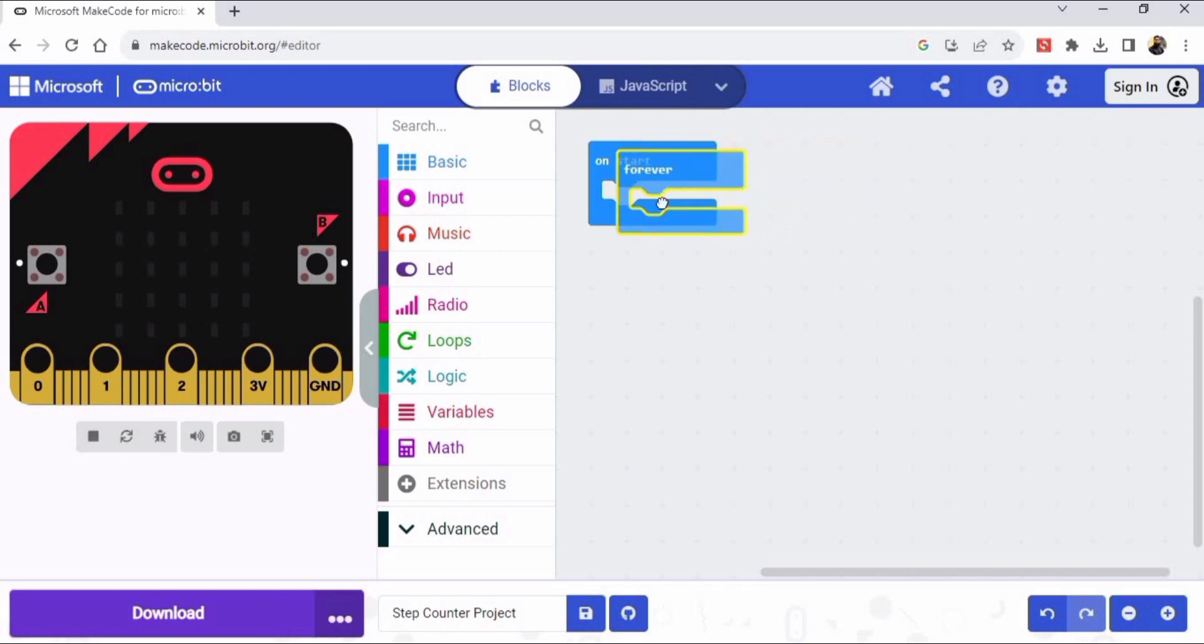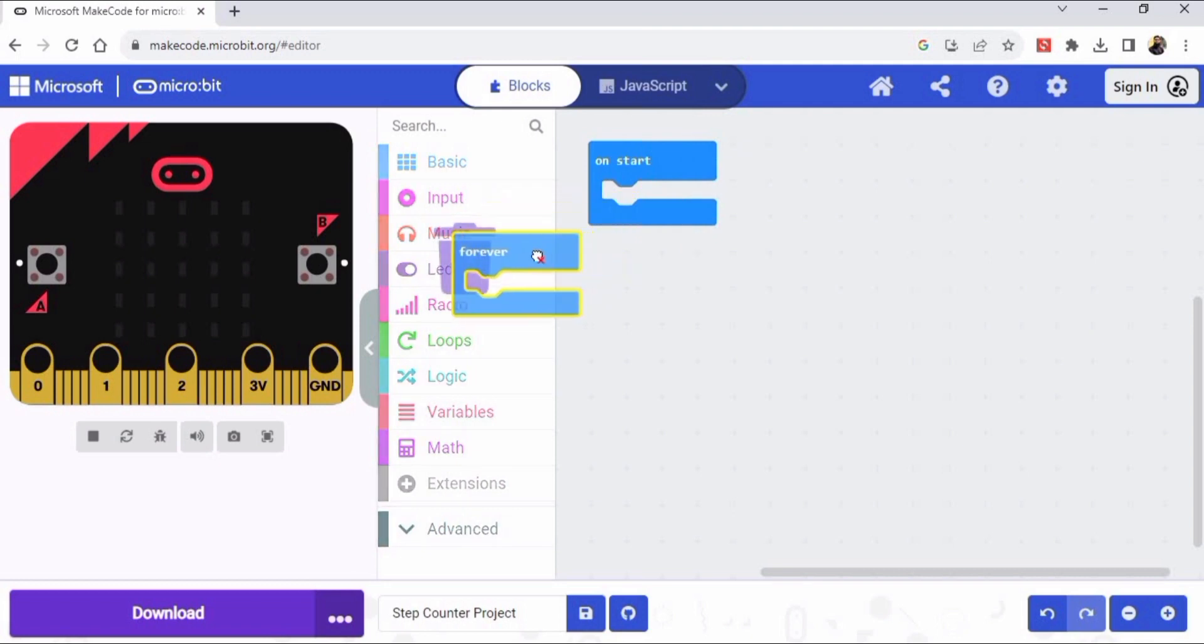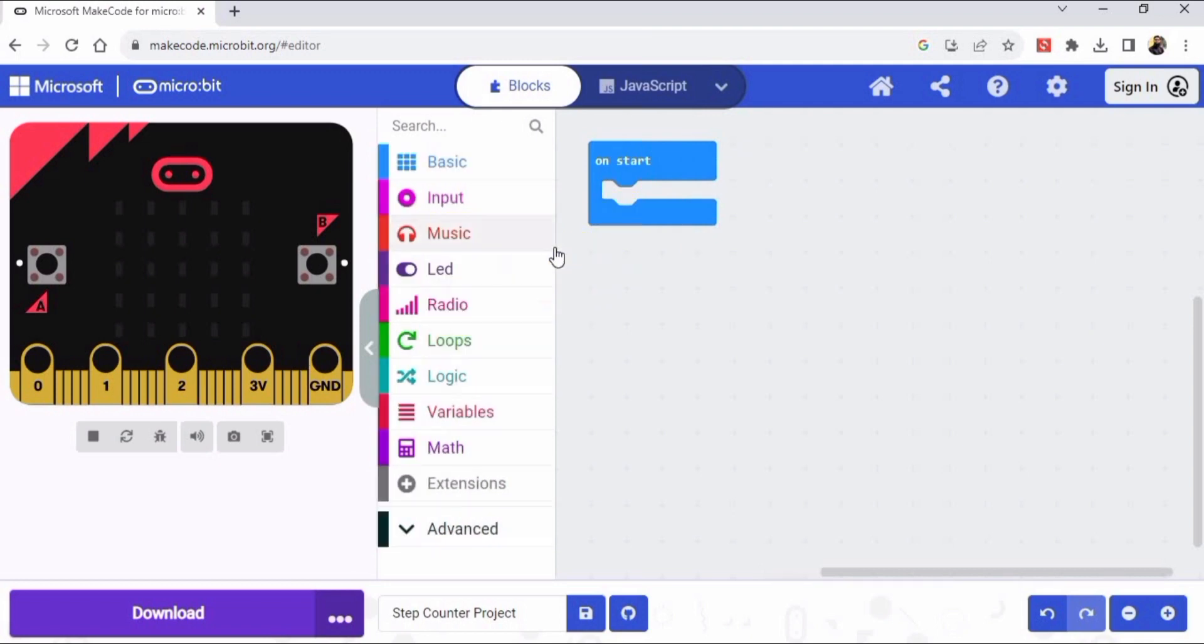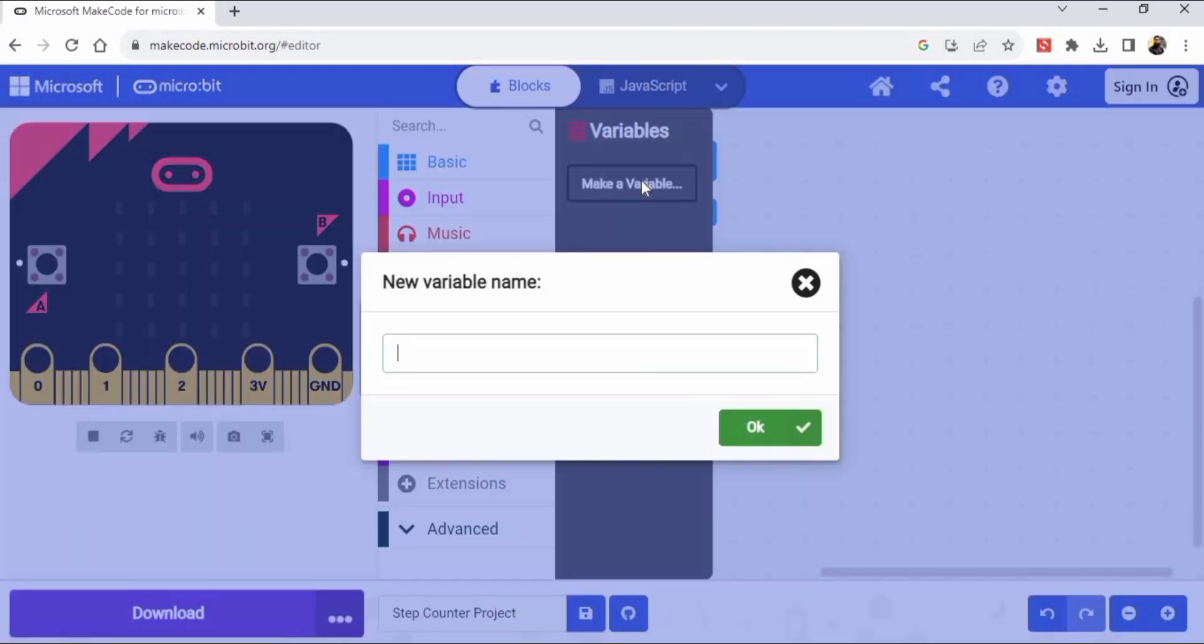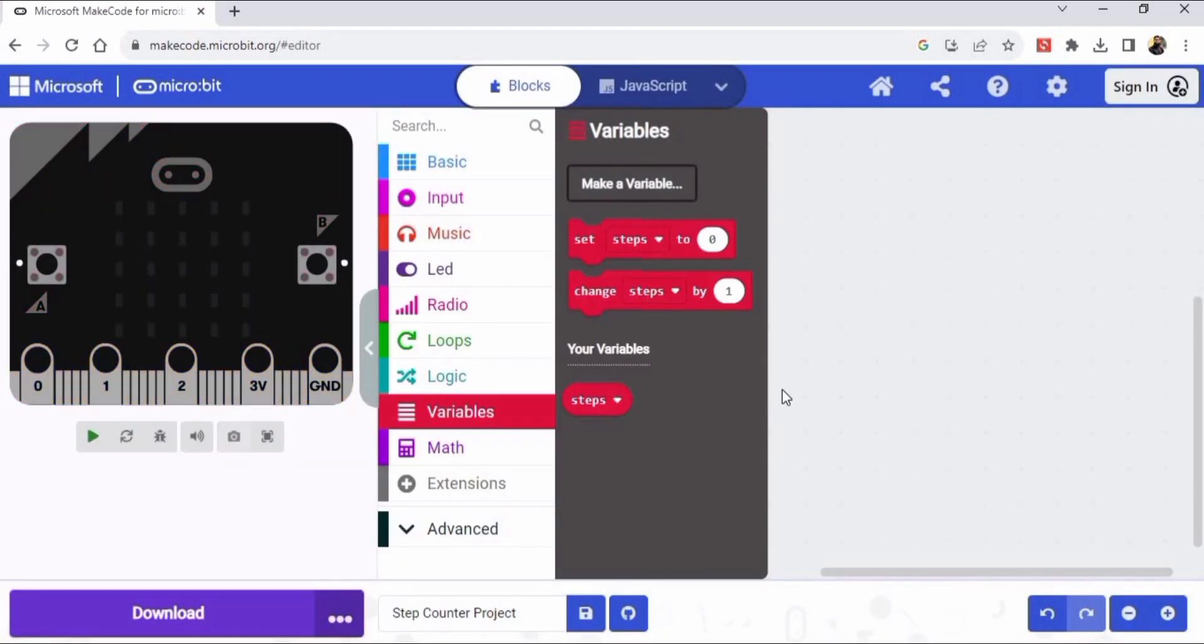What we will do - we do not need any forever block so I am deleting it. You have to go to the variables and we are going to make a variable. So click here and make a variable and name it as steps. Then click on this OK button.